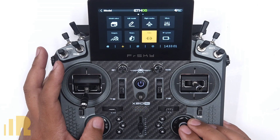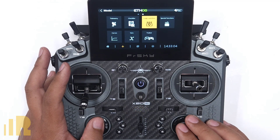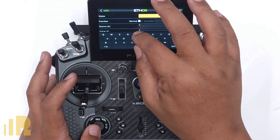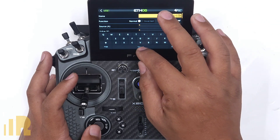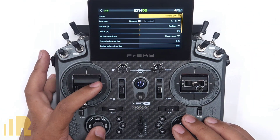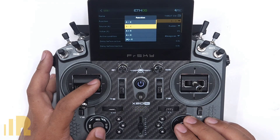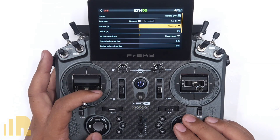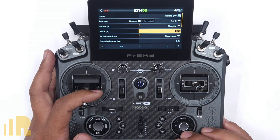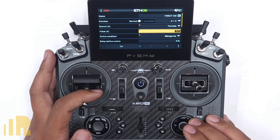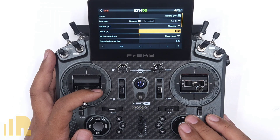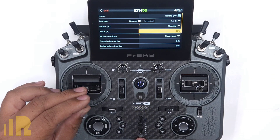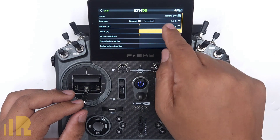The way I do that is with logical switches. Let's go to Logical Switches and create one — I'll press the plus button and name it 'Throttle Switch.' The function I want is A greater than X. Source A will be throttle, and X is what it has to be greater than. I'll bring throttle down to the bottom and go up to about 90 percent. Now the logical switch LS1 won't engage until I'm above that point.